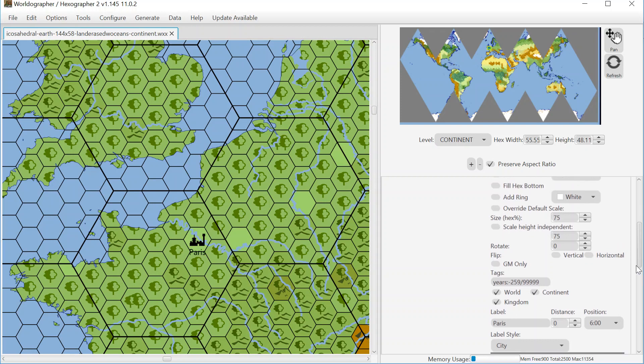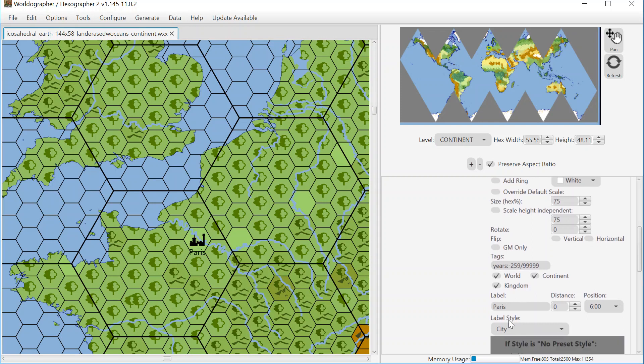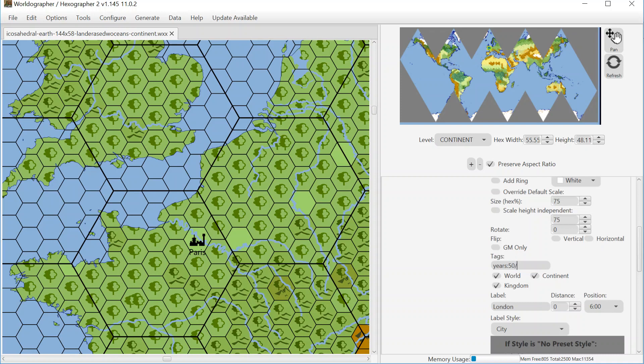And then I can do London as well. So we'll do London and for years for this, I believe that this was founded in 50 AD. And we'll also say that it's going to go on until the end of time, basically. Place this here. So now I've got our London and Paris.